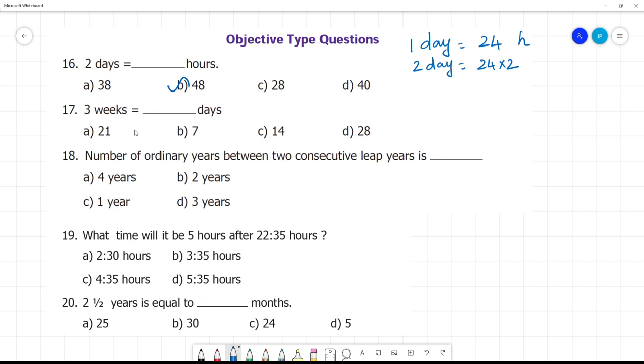Three weeks is equal to how many days? One week is seven days, so three weeks is 21 days.